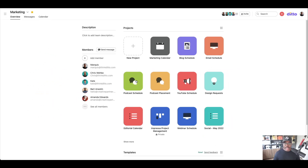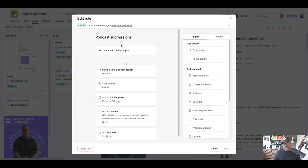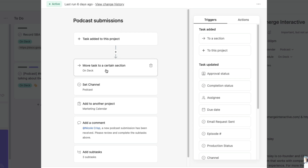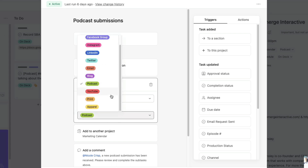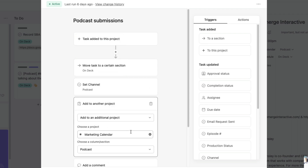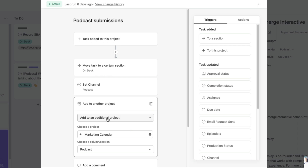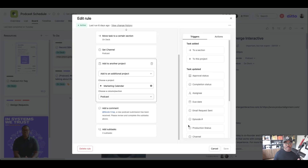Any task within these projects has rules created. This is the first section in our project that has a rule. Any task that's added to this project will move to the on-deck section. We set the channel to podcast because this is a podcast project. If this was a blog, we set the channel to blog. If it was a YouTube video, we set the channel to YouTube, email, and so on. Then we multi-home it to our marketing calendar into the podcast section.